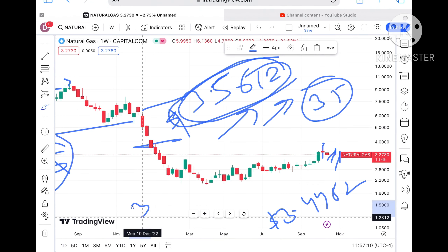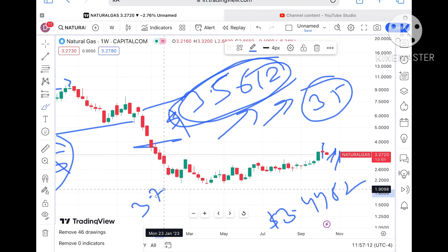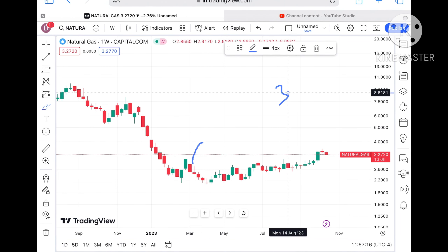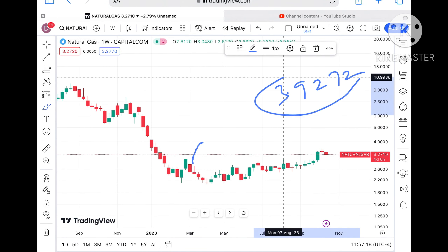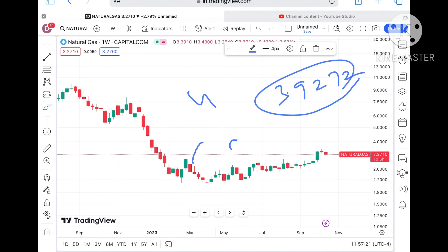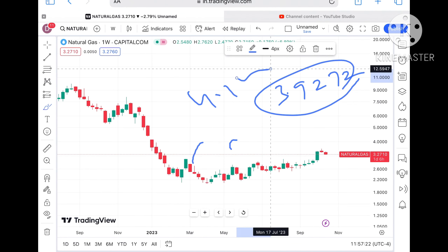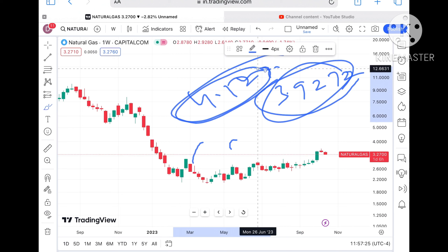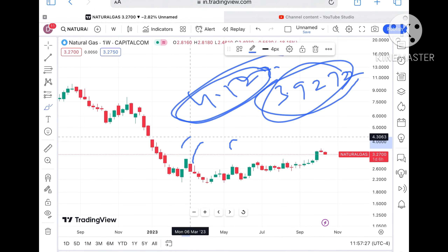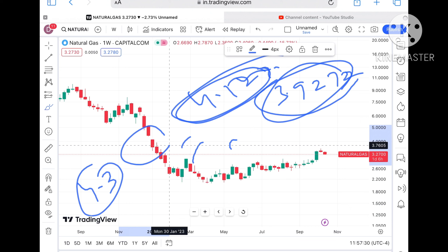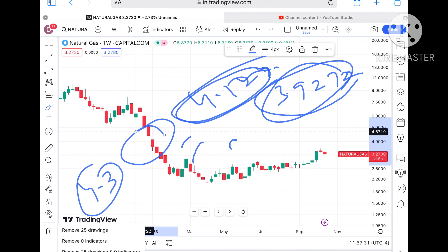Chances of going towards $3.7 we can see. If the price moves above $3.7, a probability of going towards $3.9272 will be there, and from there it will go towards $4.1235. After $3.9, it will go over $4.1235 and from there we can see a level of $4.30, because there is a pending gap.